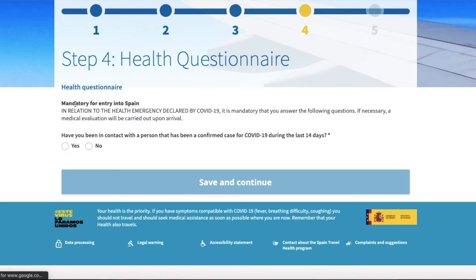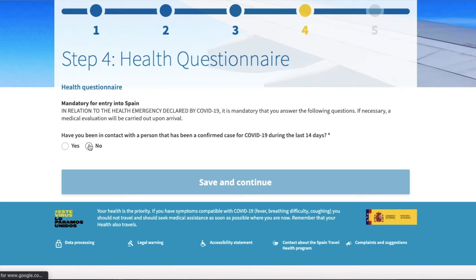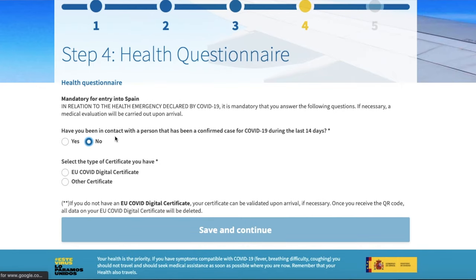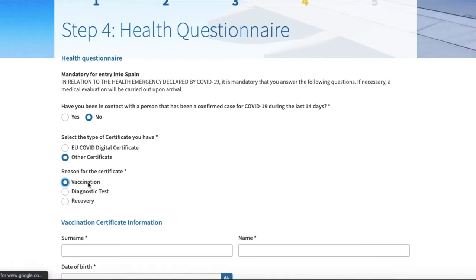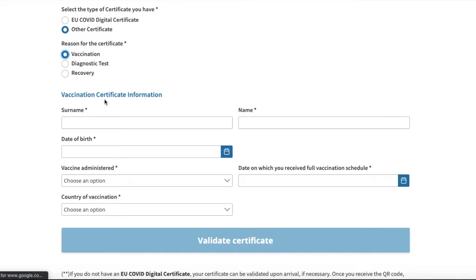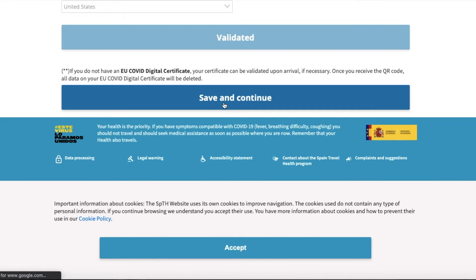Step 4 is the health questionnaire, and you can see it's mandatory for entry into Spain. The first question is: have you been in contact with a person that has been a confirmed case of COVID during the last 14 days? Then you select the type of certificate you have — the EU digital certificate or other. You've got those three options for the reason for your certificate: vaccination, diagnostic test, or recovery. If you select vaccination, you need to fill out the information that you can find on your card. It is important to remember that the vaccination schedule needs to be at least 14 days before you arrive in Spain.